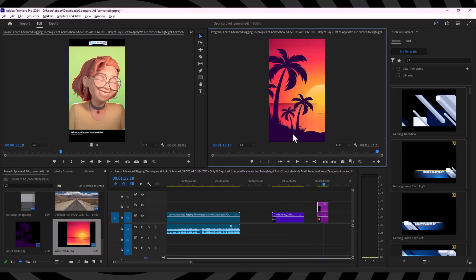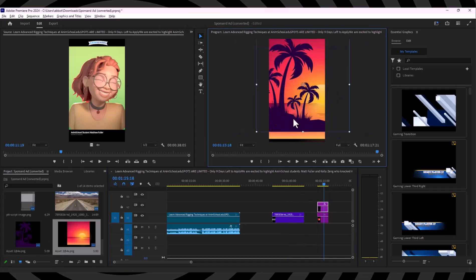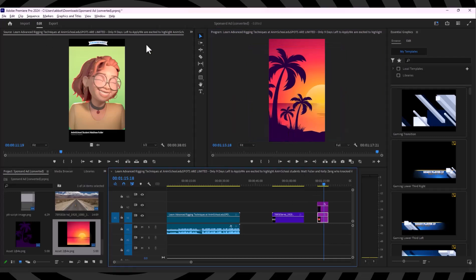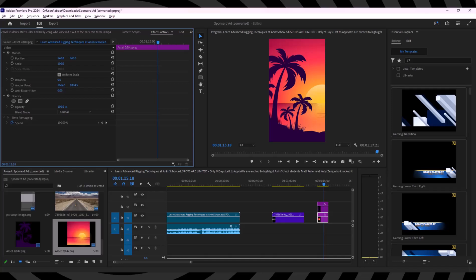And as you can see, now we have layers. So here is a separate layer and this is a separate layer. So here is an easy way to export AI files into Adobe Premiere Pro.